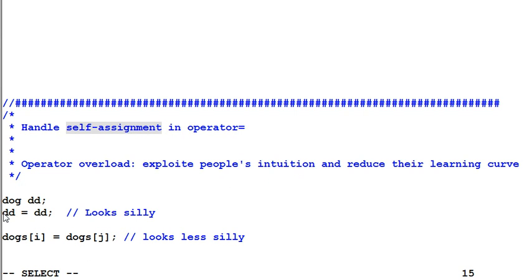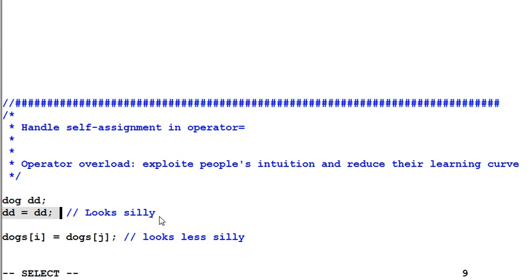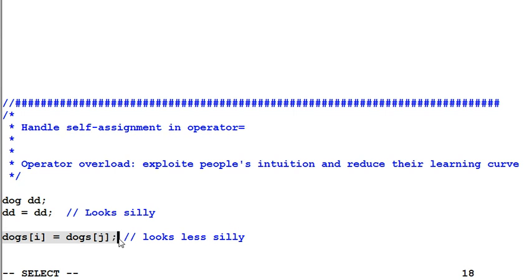This is an example of self-assignment. You may ask, will people really do stupid things like this? No, they will not. But they may very well do things like this. And this is a self-assignment when i and j are equal.